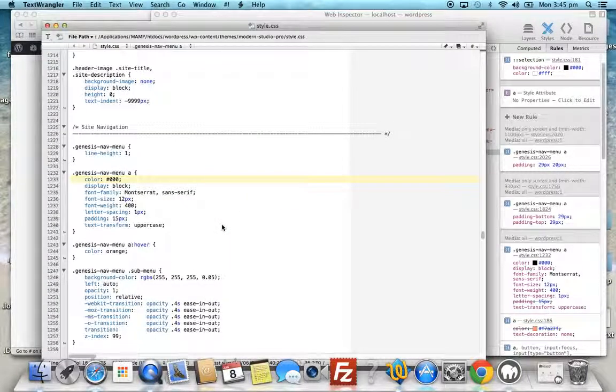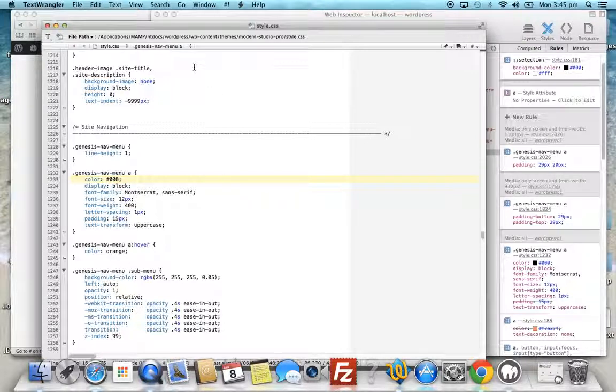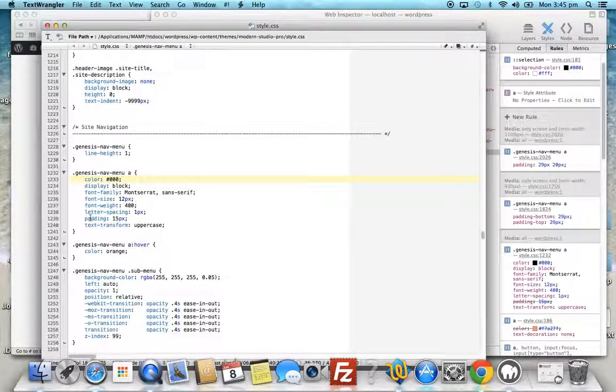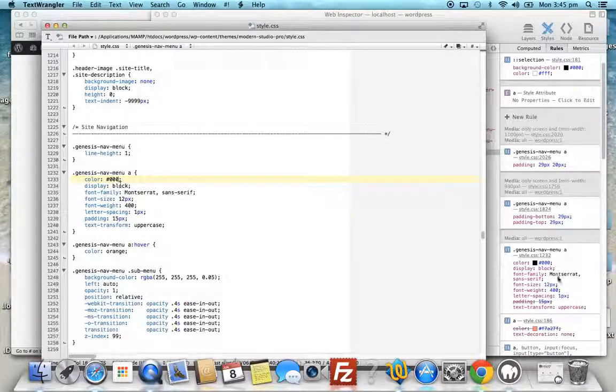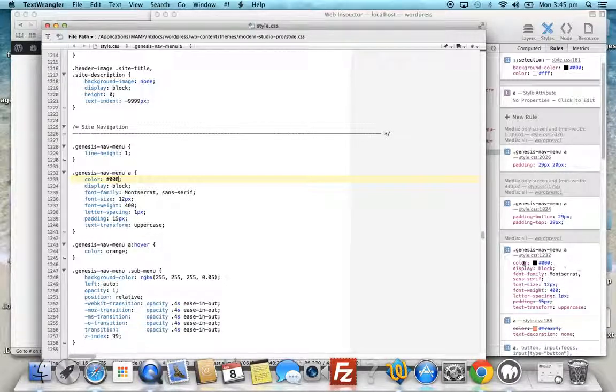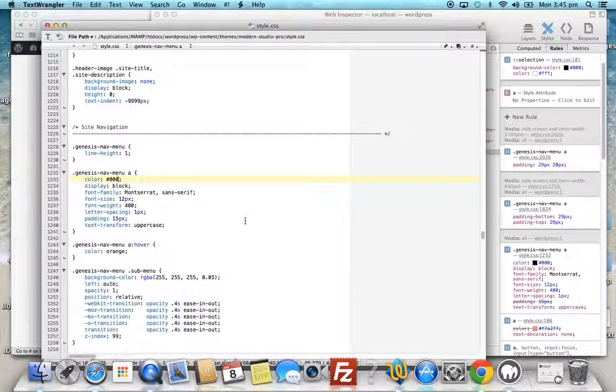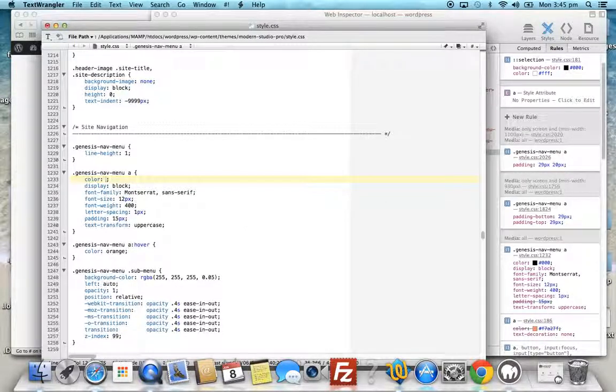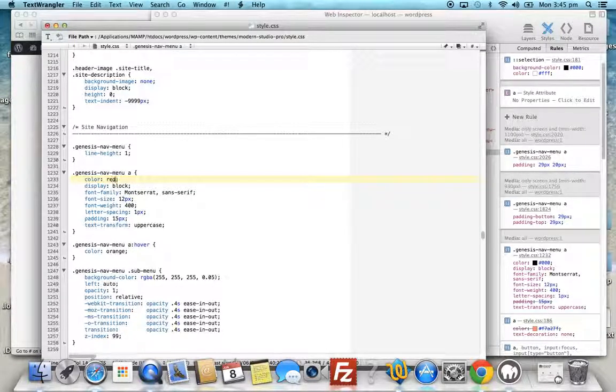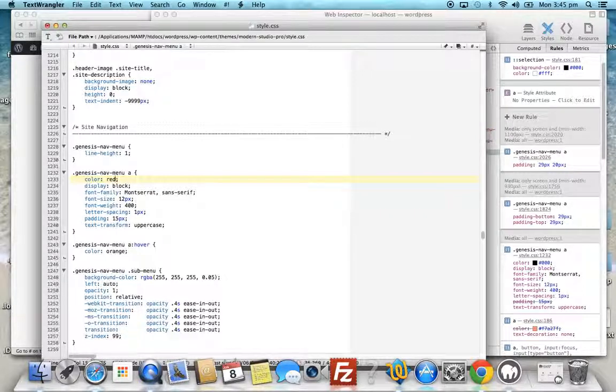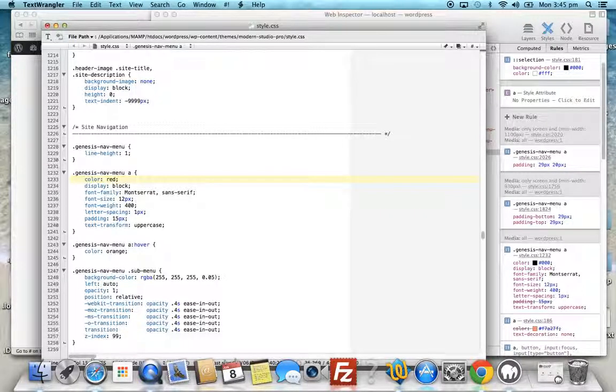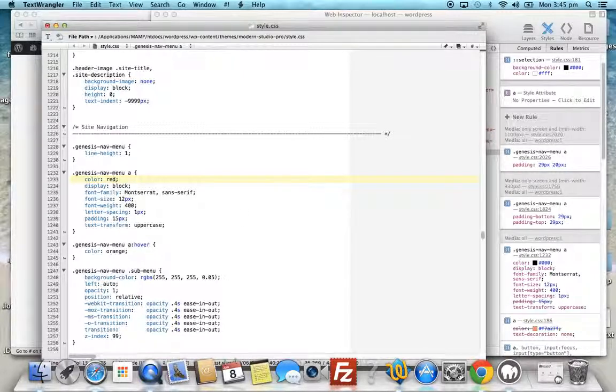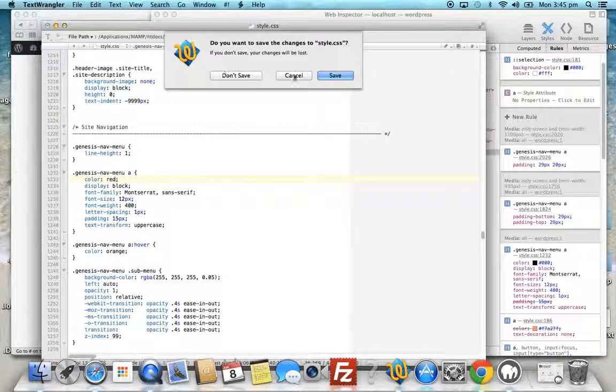We open this file and scroll down to line 1232. Here is the CSS rule, and it's exactly the same as the one in the browser. To make the changes permanent, we remove that hex code color for black, putting red there, or you can put in any other hex code color. You'll find hex code color charts on Google. Now we save those changes.